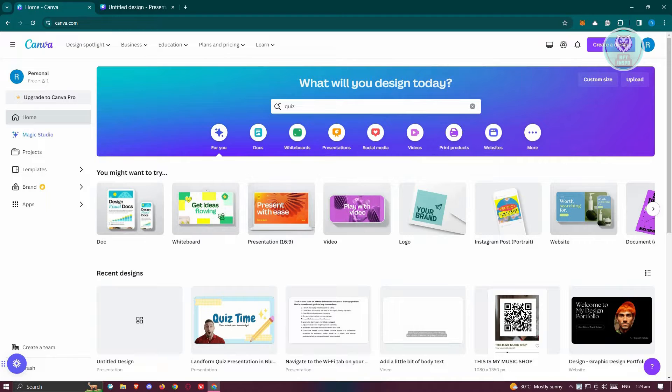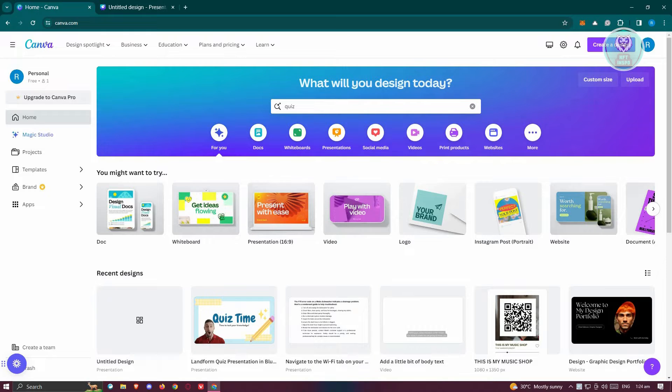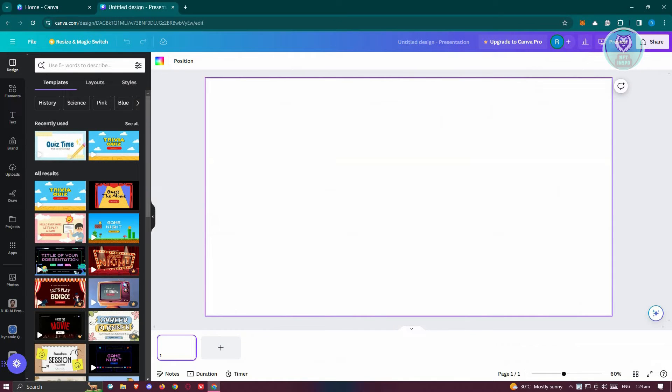The first thing we need to do is go to canva.com and open up a new project or open your already existing project. In this case, I already have a project that I've created here.